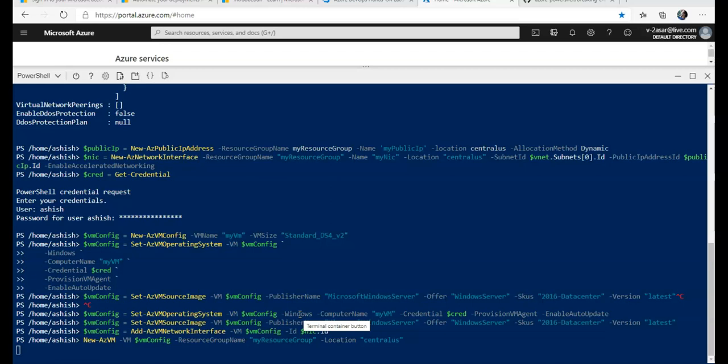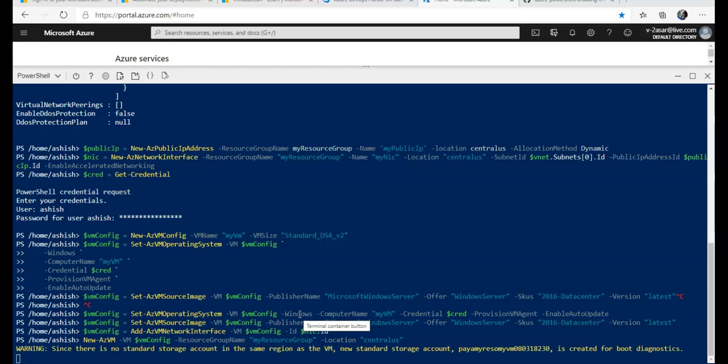Now I created a new VM and made sure that I attached that NIC to the VM that I am creating. When this VM is created, we will check that and make sure that the accelerated networking is turned on onto the NIC of this VM.